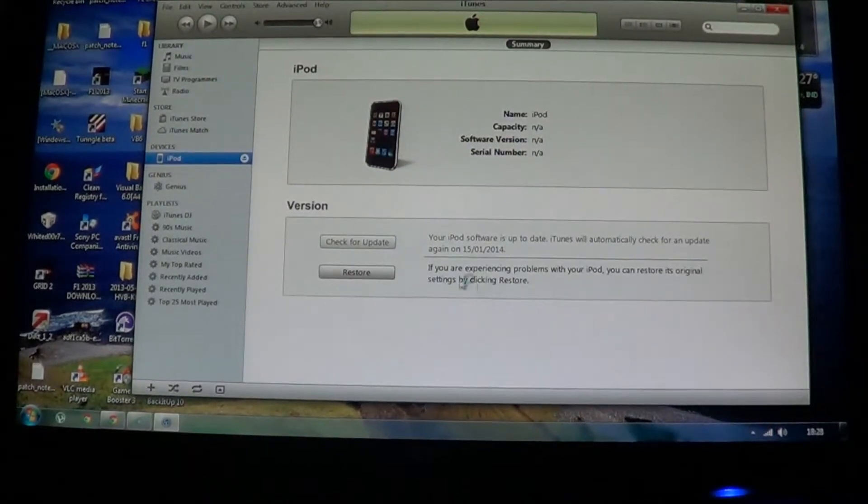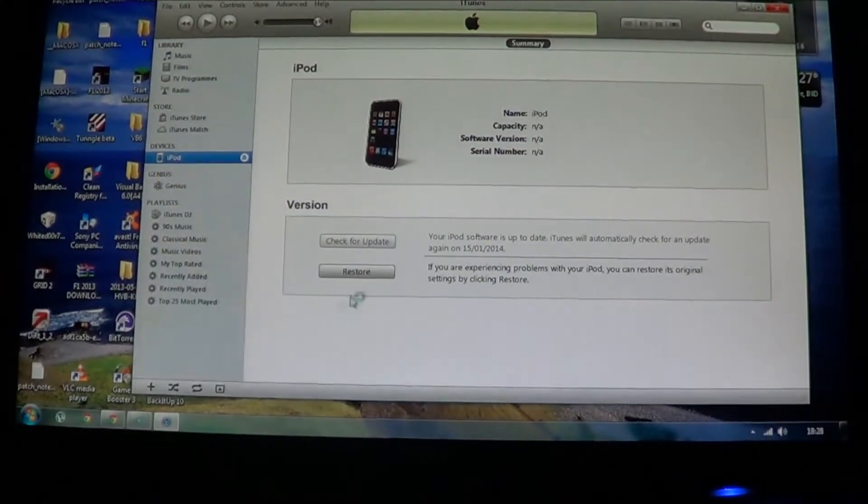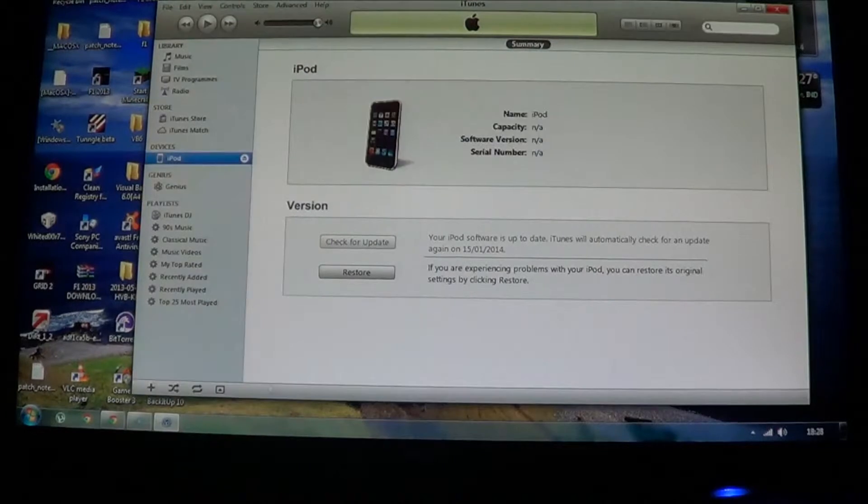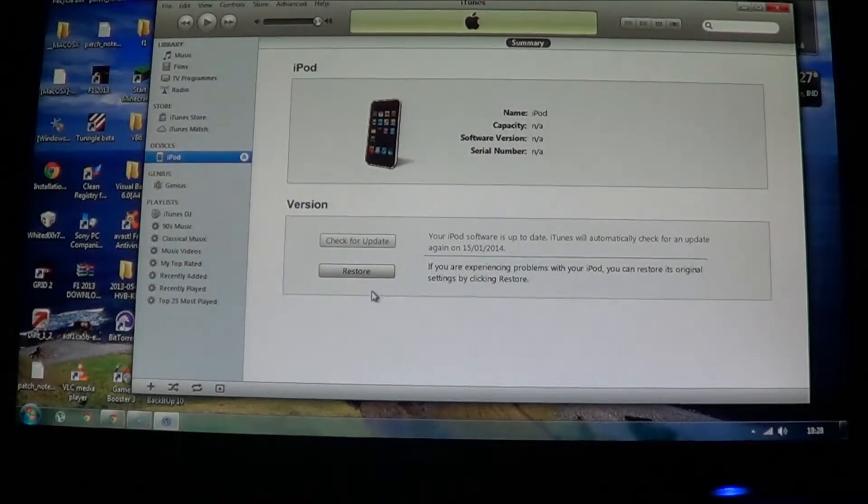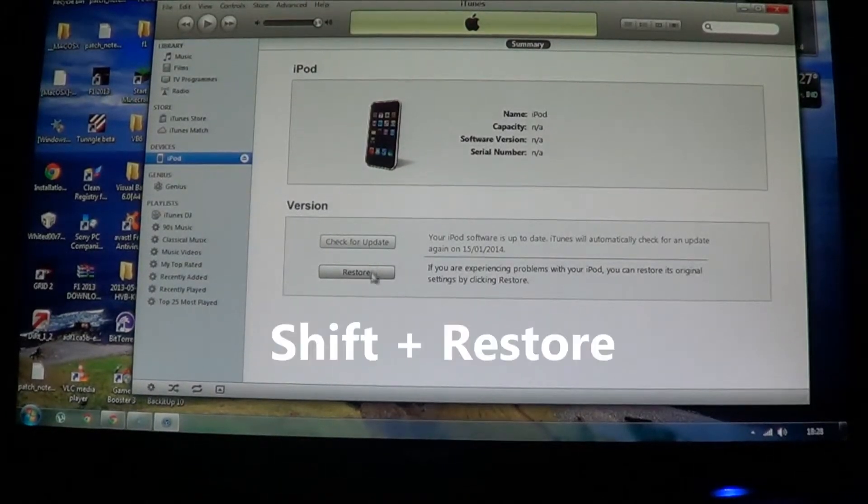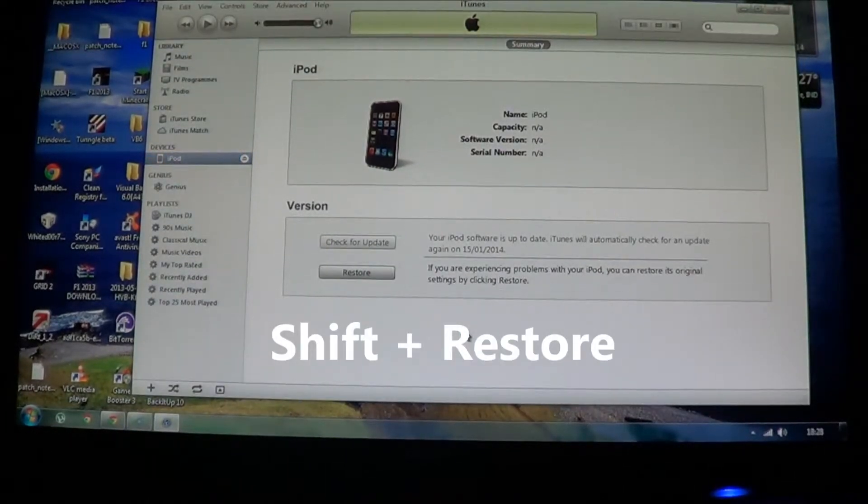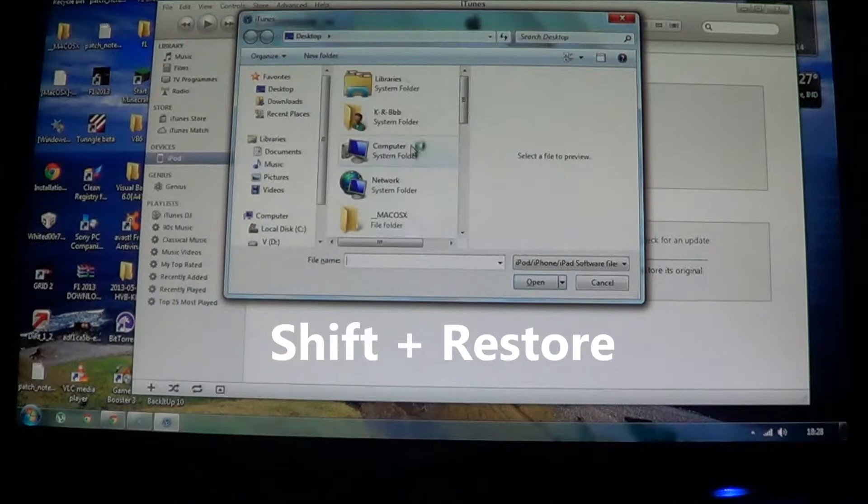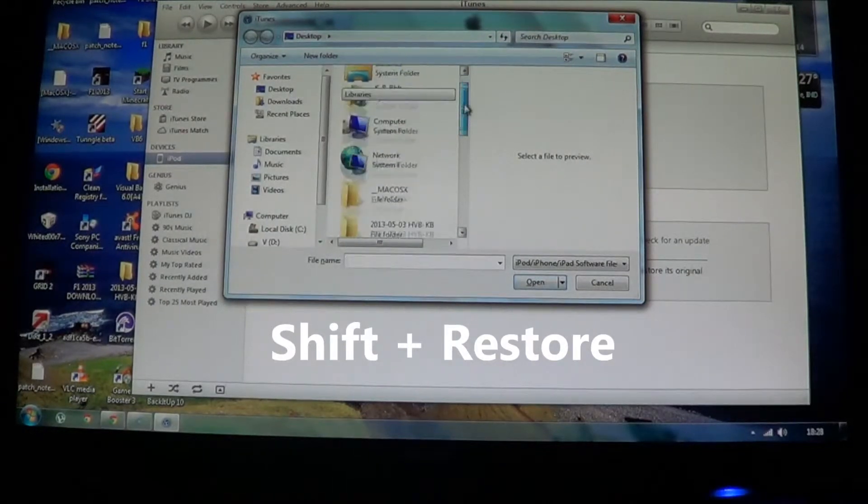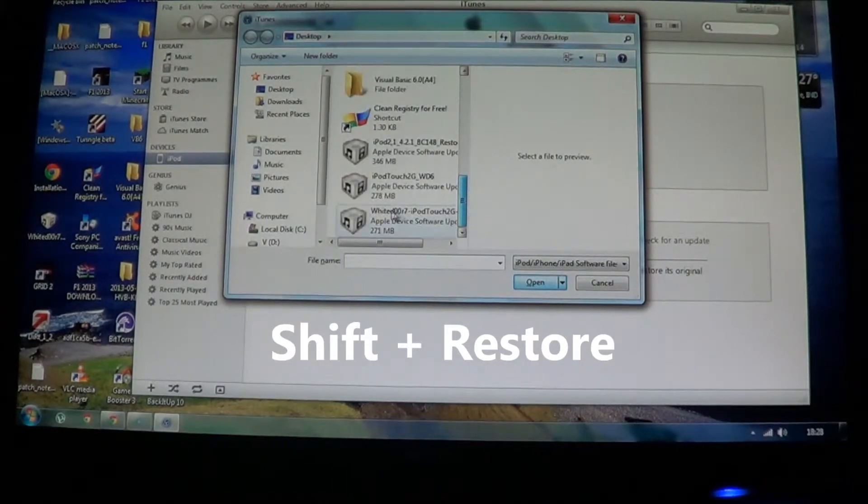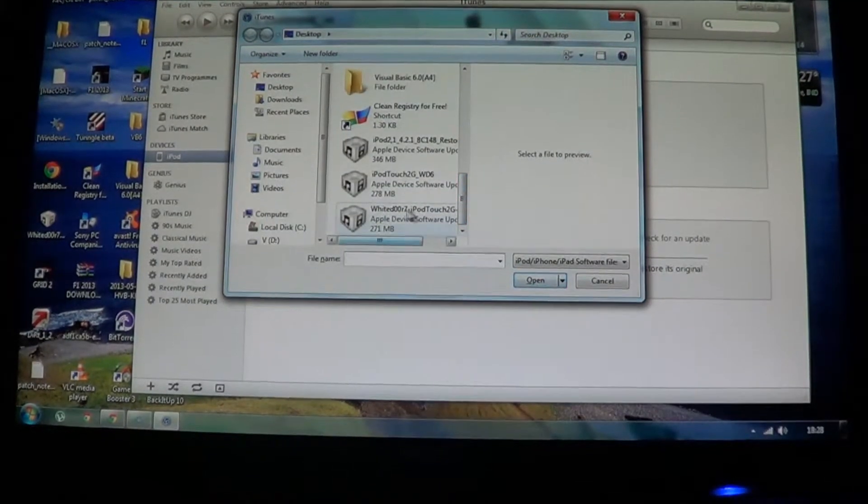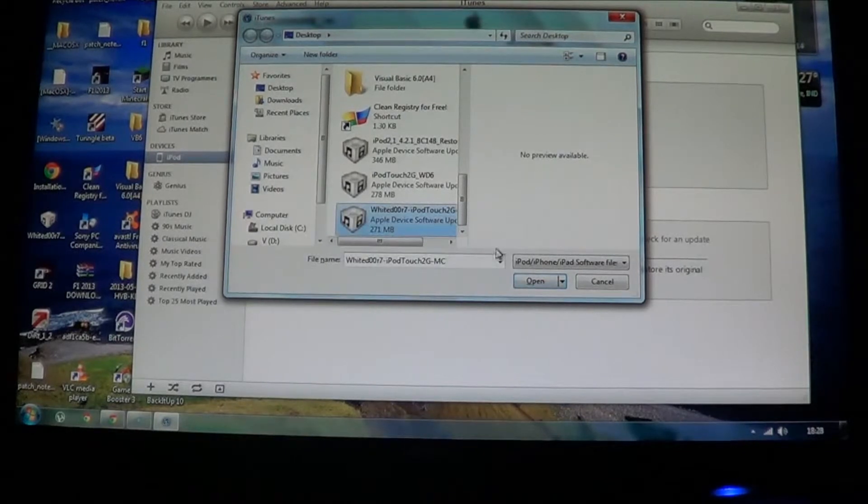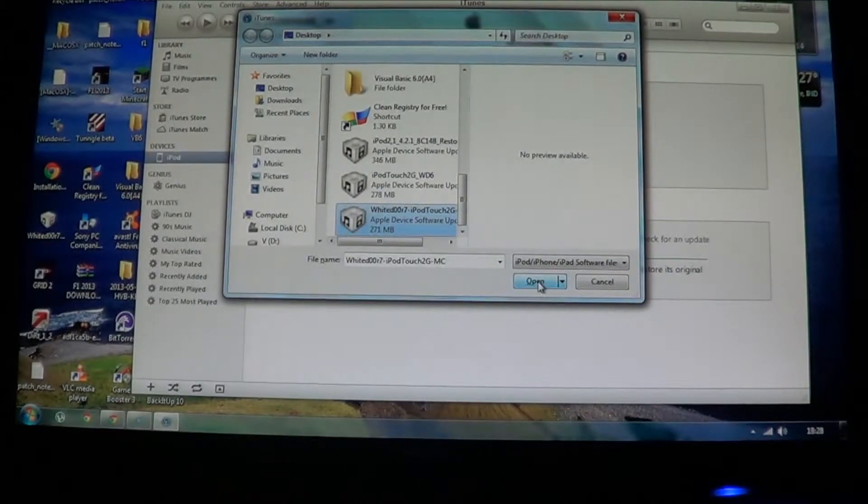So now to restore it, you need to hold shift and then click restore. Now you need to search for your WhiteDoor 7. So it's here. So I'm just going to open it.